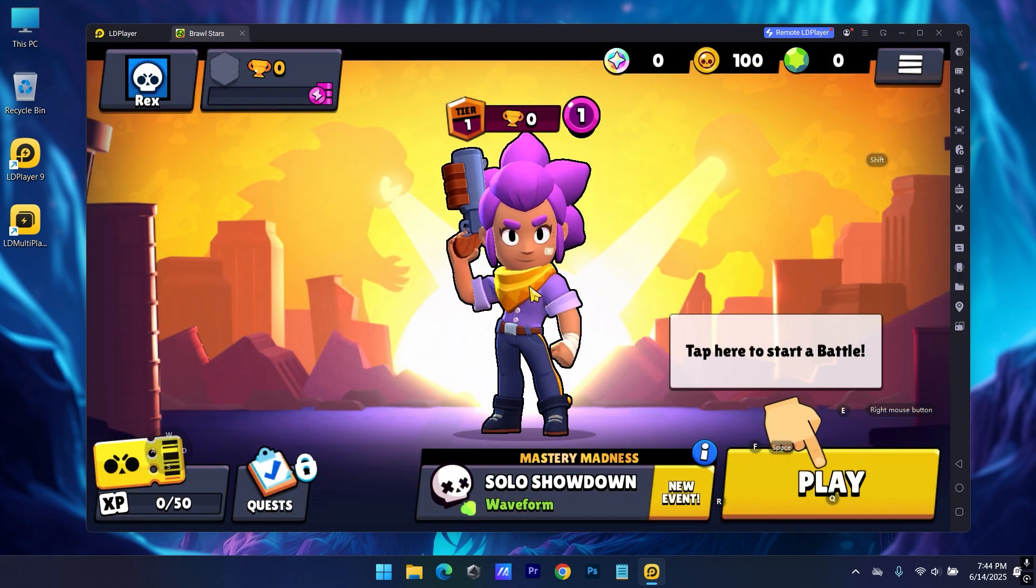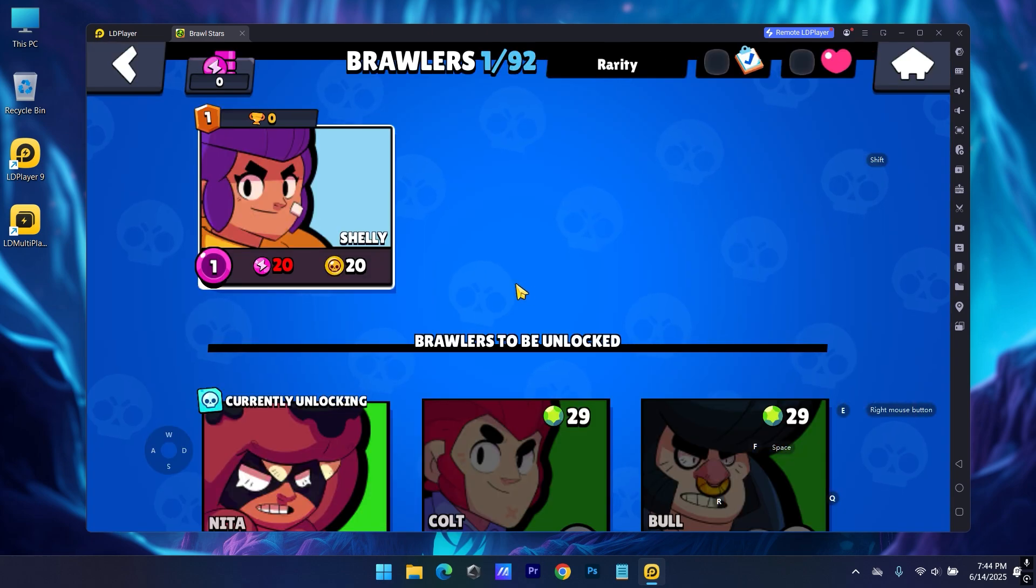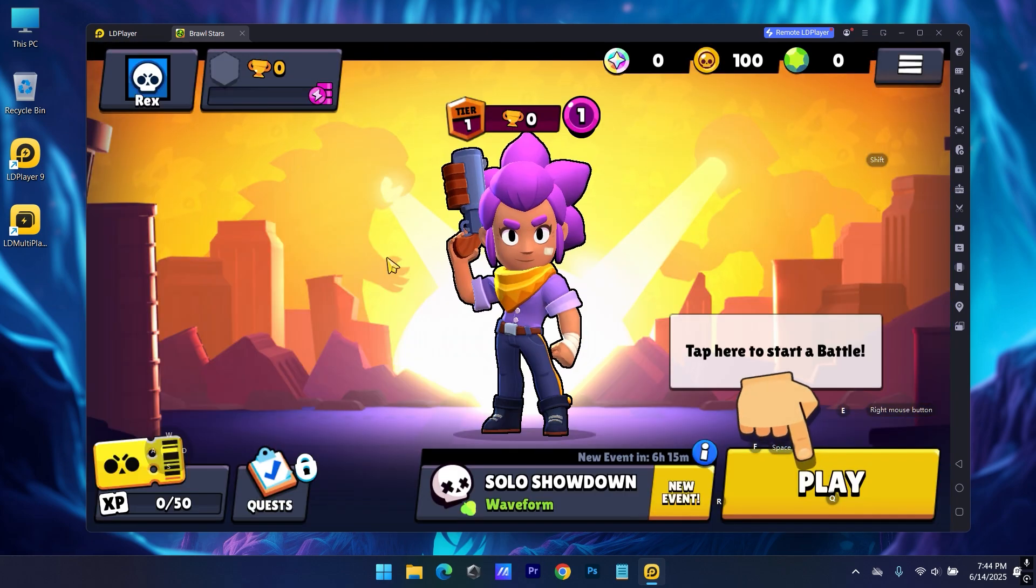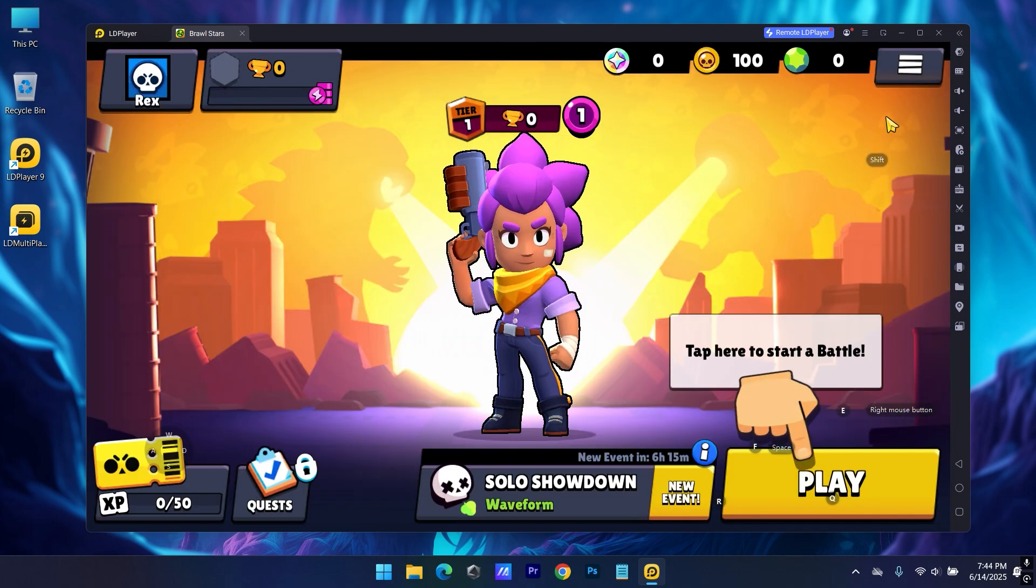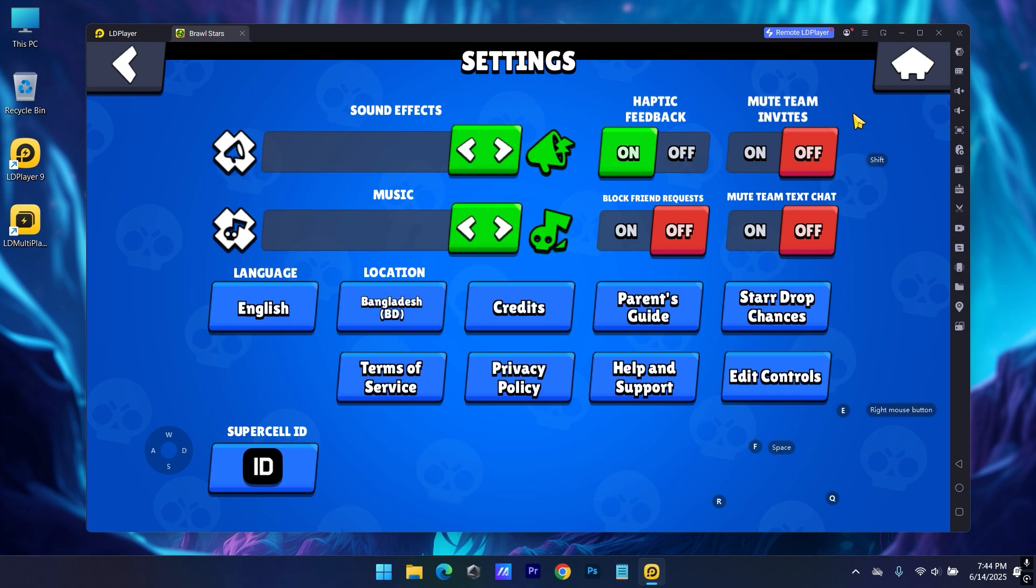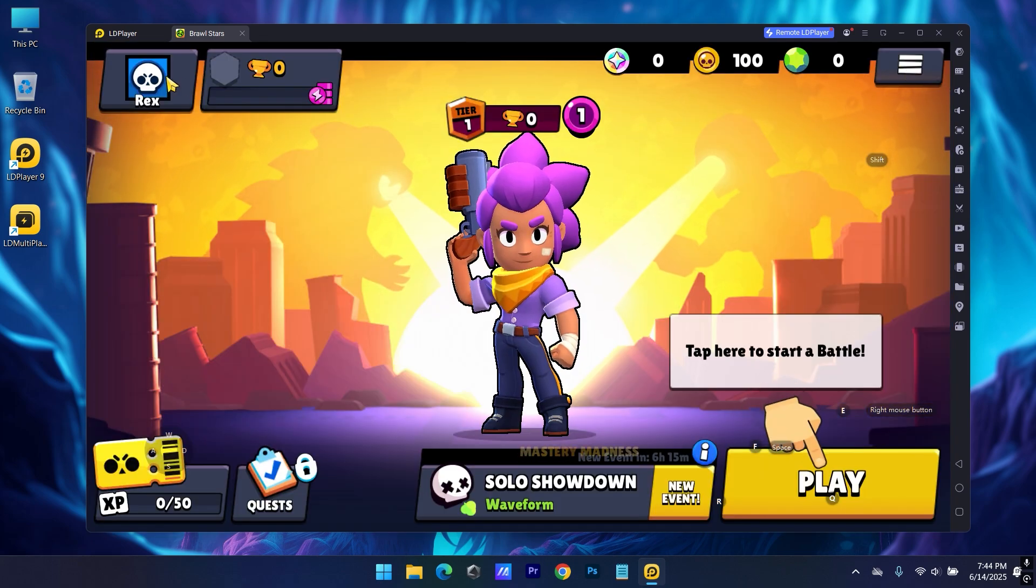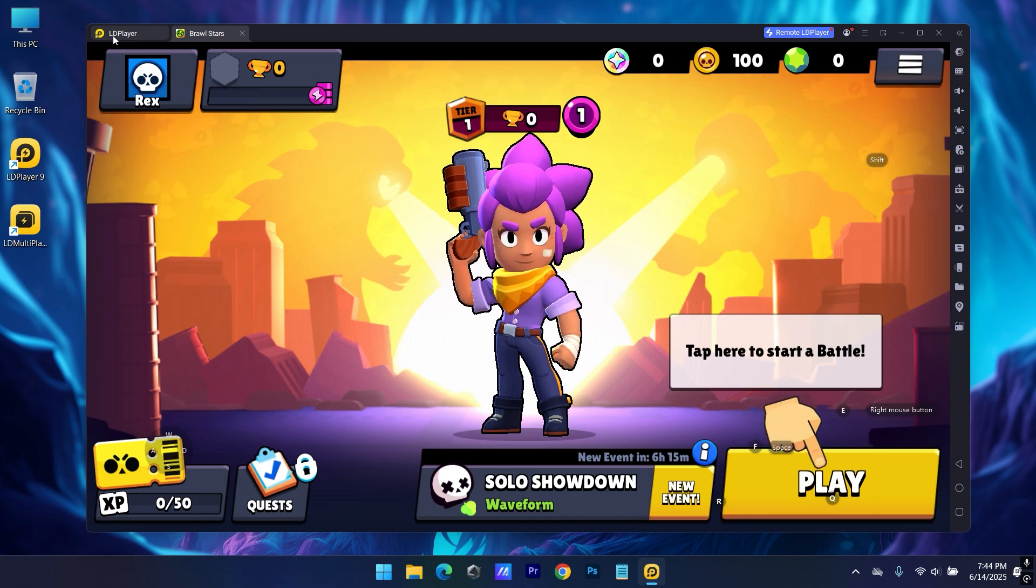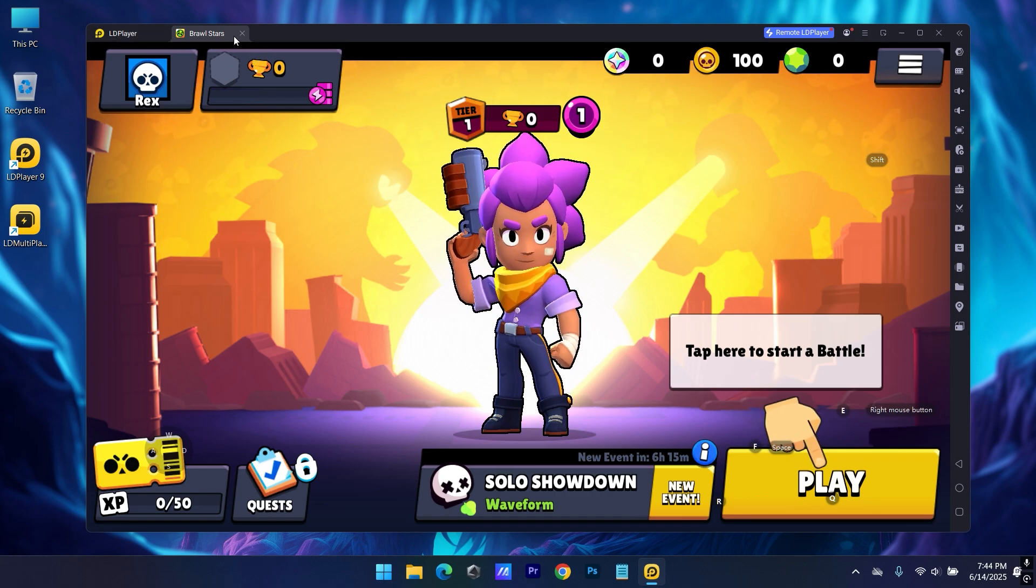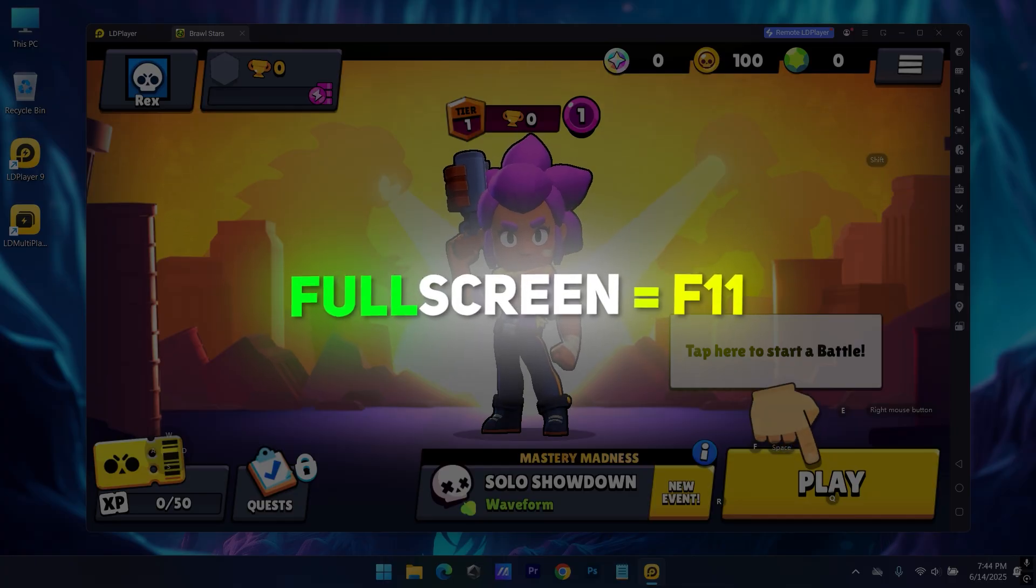Now here we have the game fully ready to play. You can access game settings from here. You can go full screen using F11.